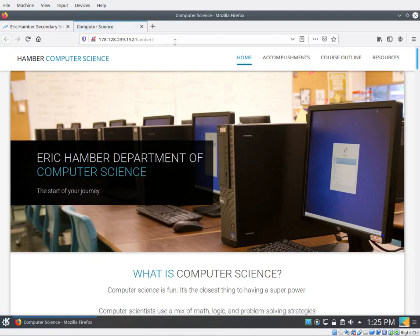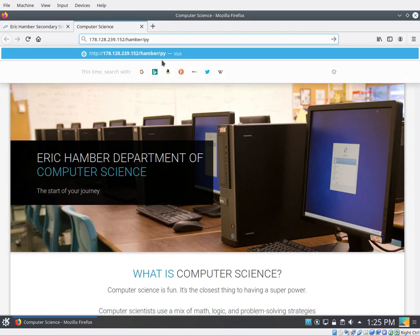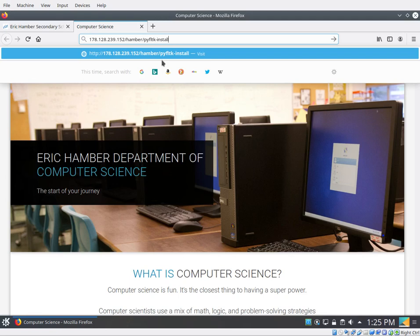And now, once you're here, click in the URL again and after it says hamber forward slash, don't take away the forward slash, type in PYFLTK-install-script.sh.